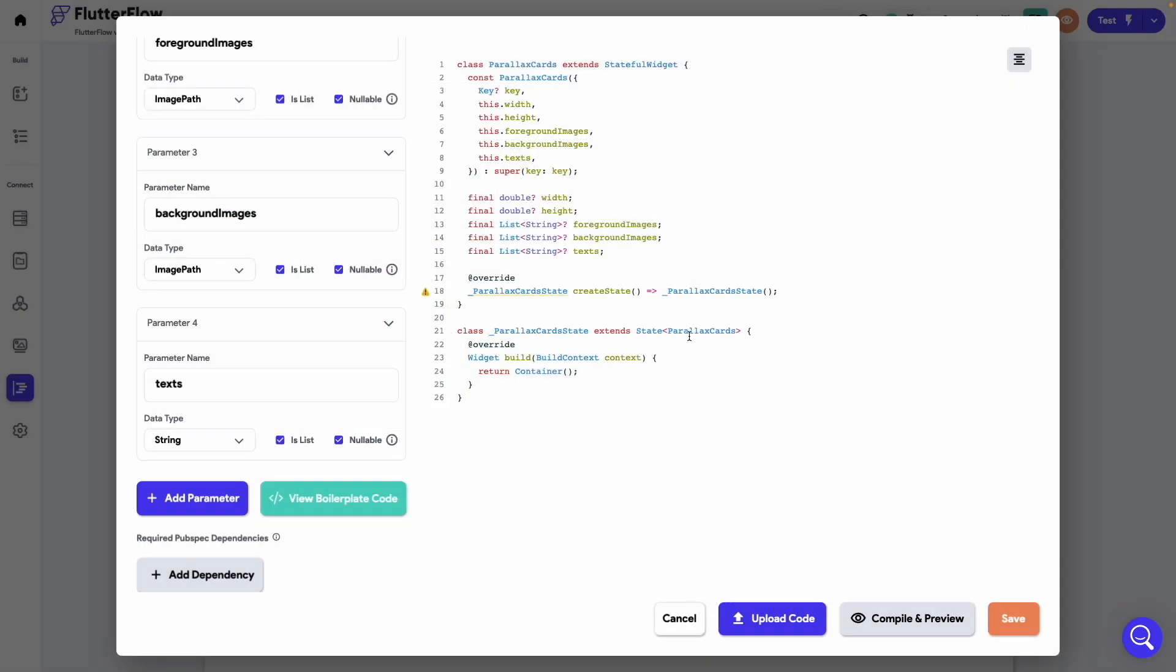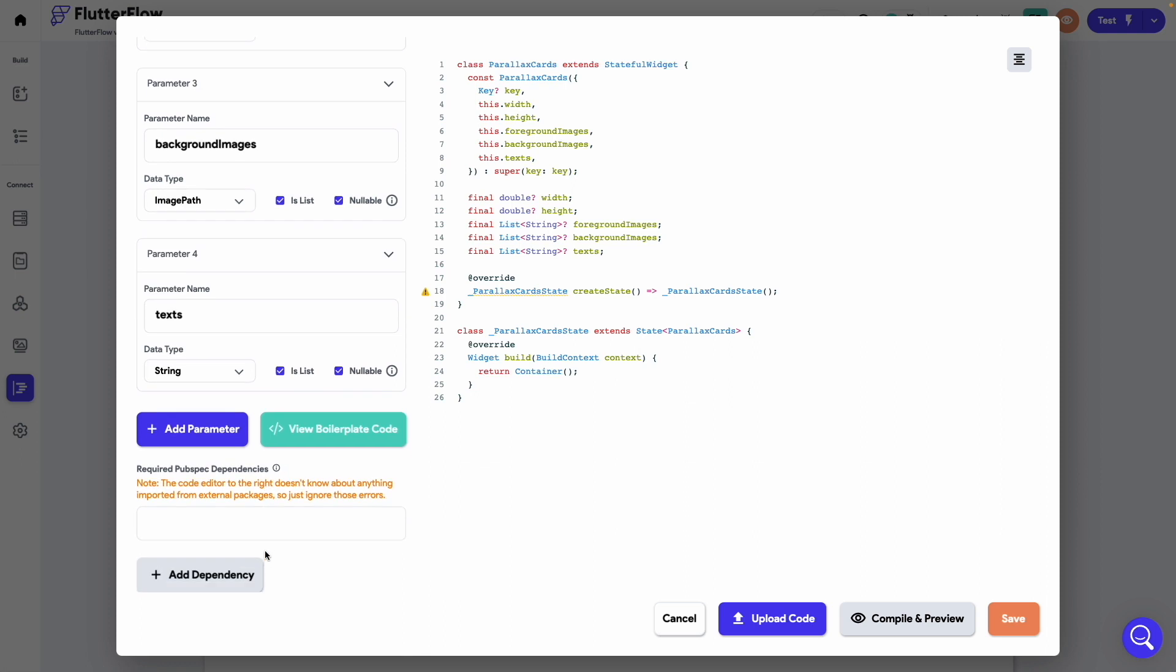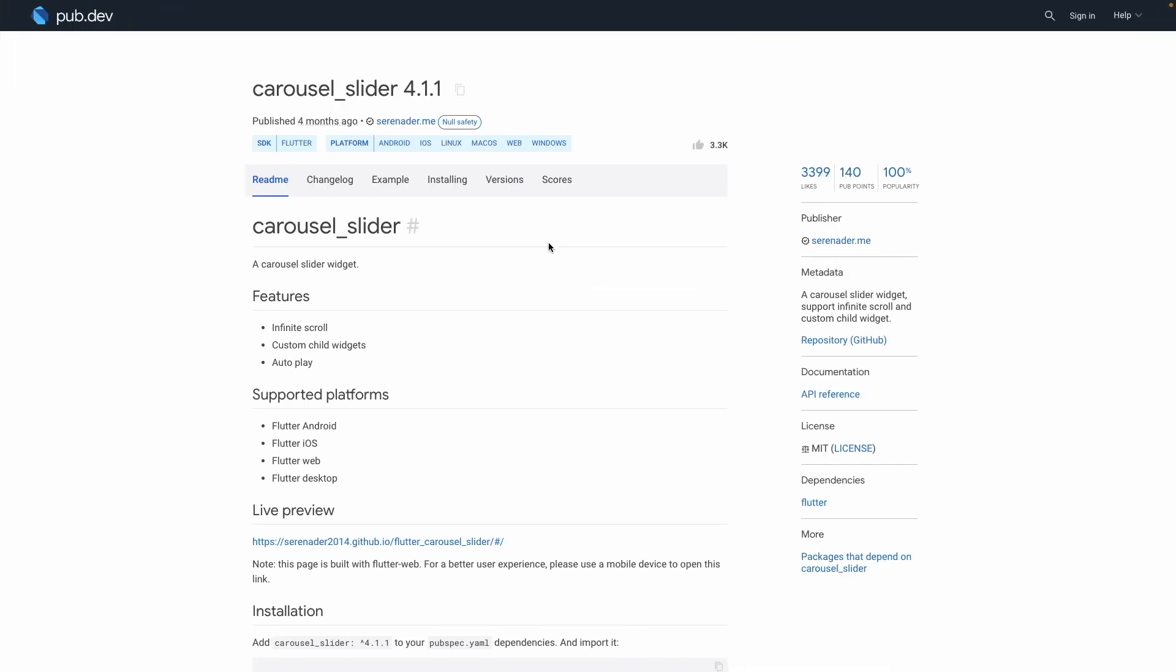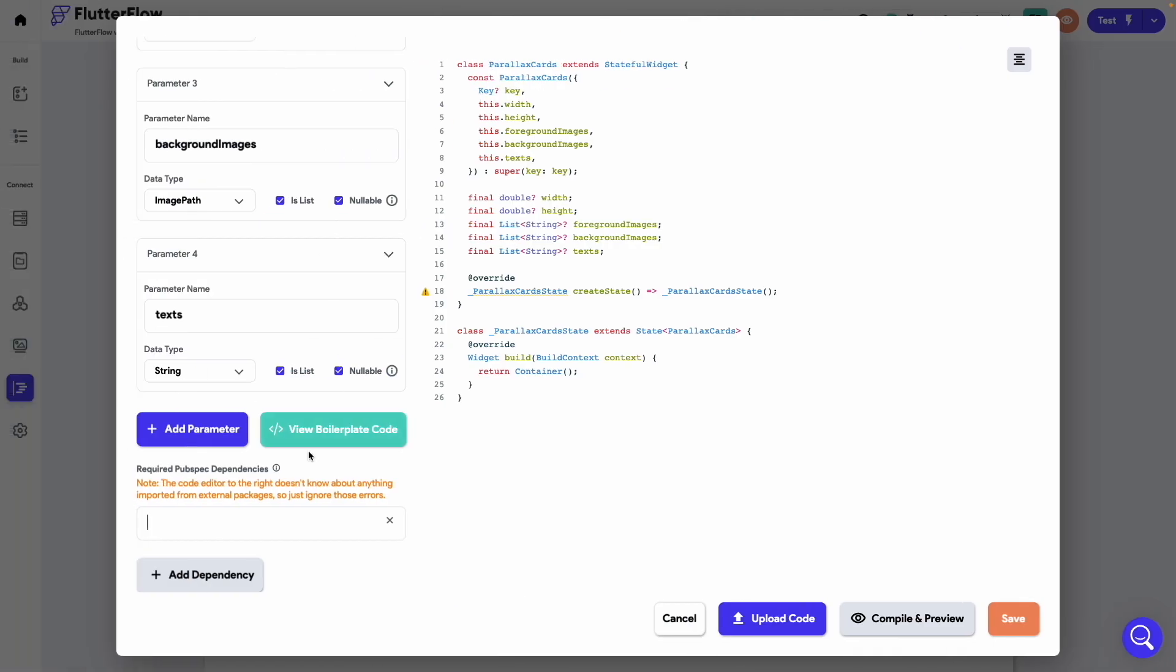For this widget we need two dependencies. Click on this add dependency button. Now head over to pub.dev from another tab and search for the carousel slider package. Copy this package name along with this version and add it to the dependencies.